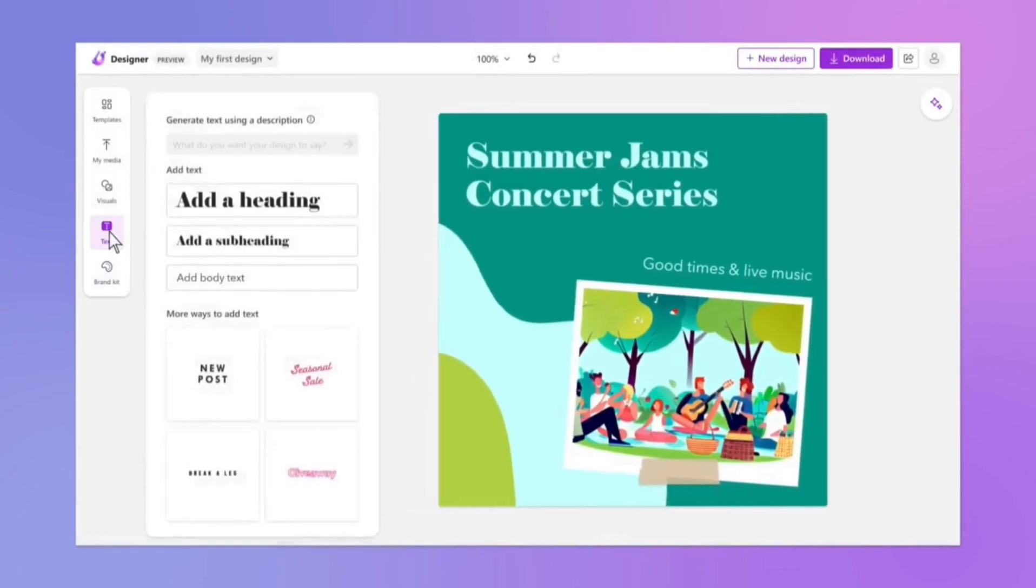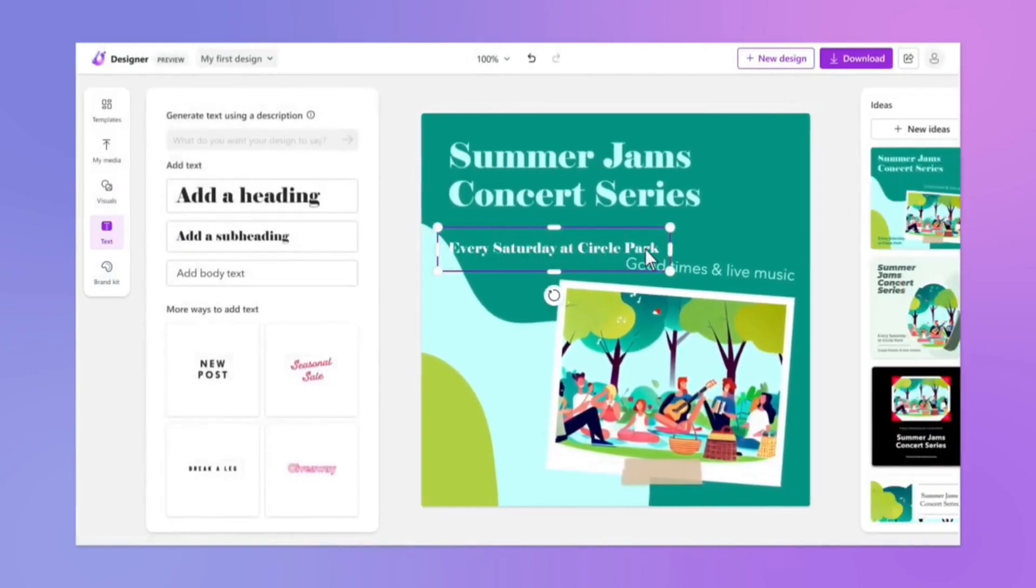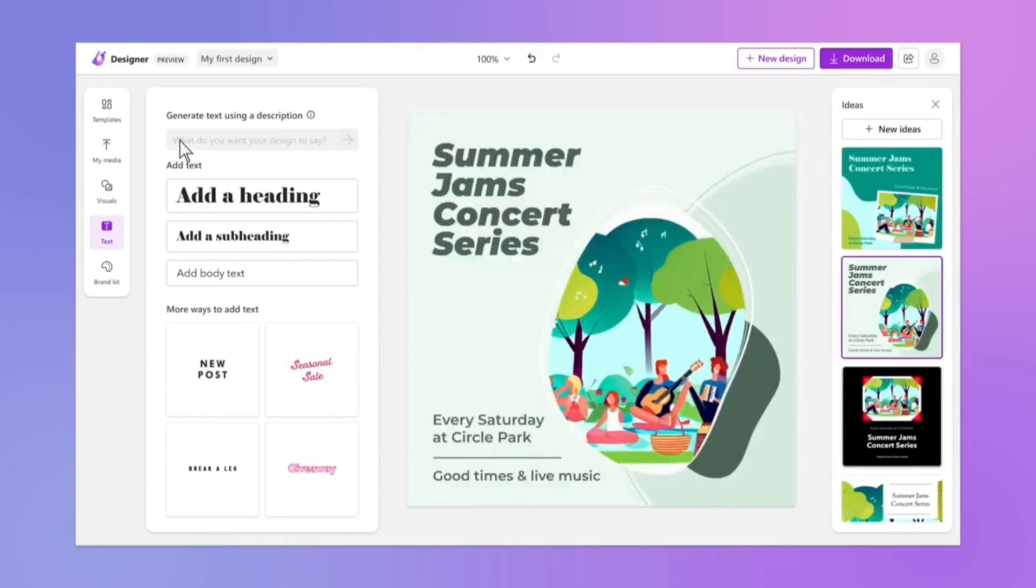Extensive template library. Microsoft Designer offers a wide range of professional templates, which users can customize to suit their needs.